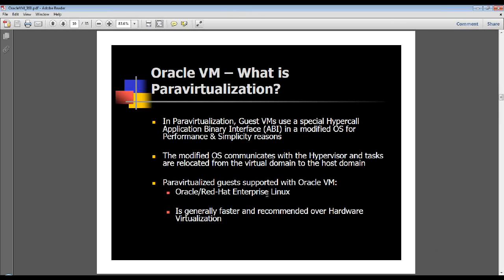There are para-virtualized guests and there are hardware virtualized guests. Essentially, para-virtualized guests piggyback off the underlying OS which resides in DOM0, which is your hypervisor or virtual machine monitor. What they use is a special Hypercall ABI to emulate these guest VMs, which are utilized for different resources such as CPU, memory, IO, et cetera.